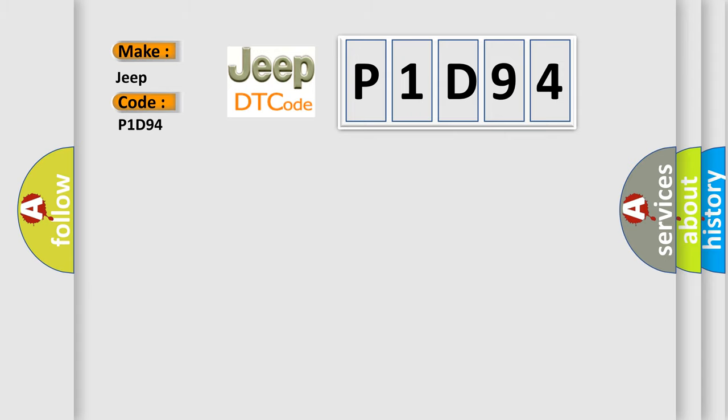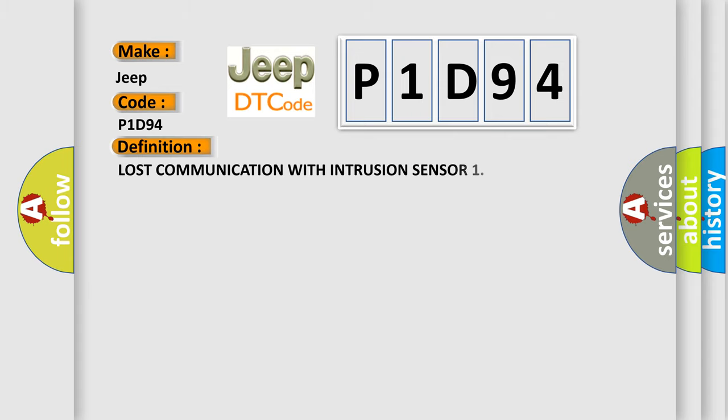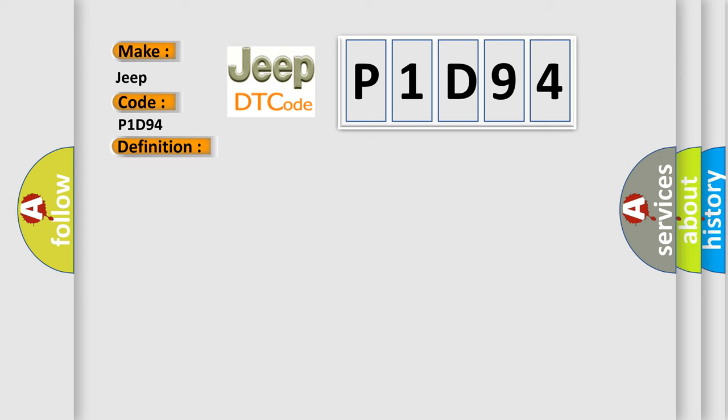The basic definition is lost communication with intrusion sensor.